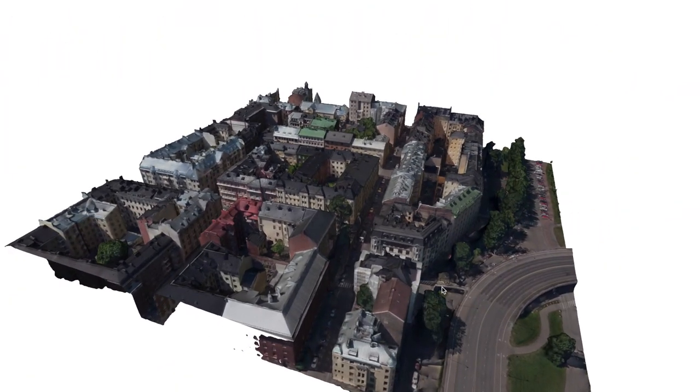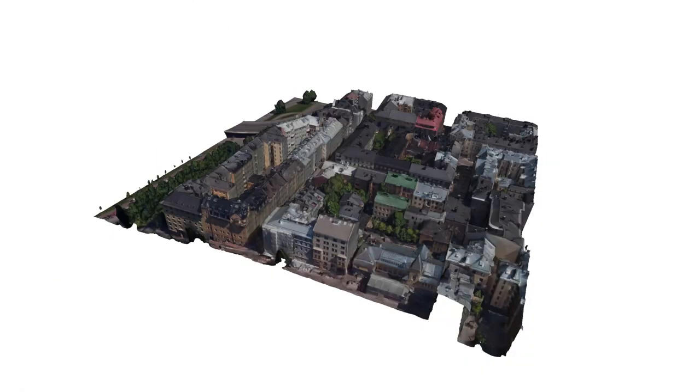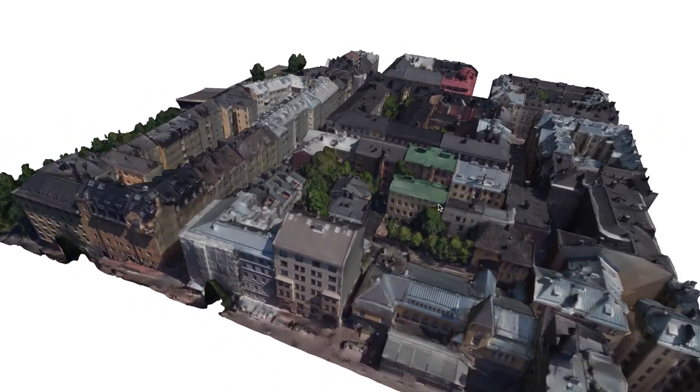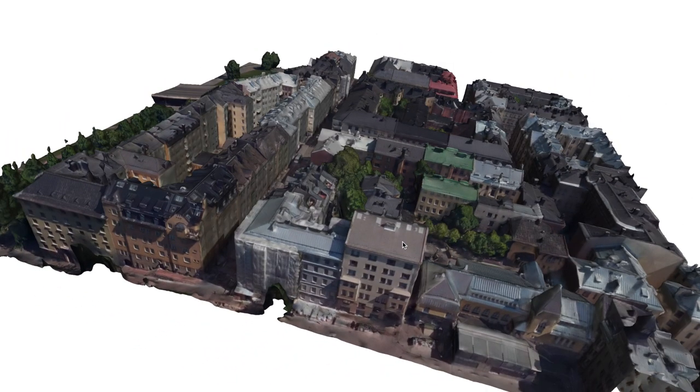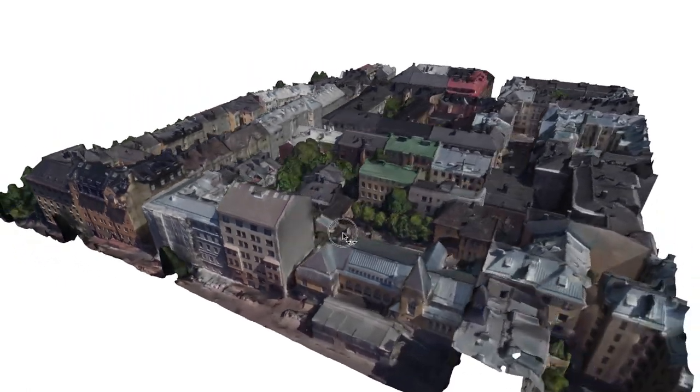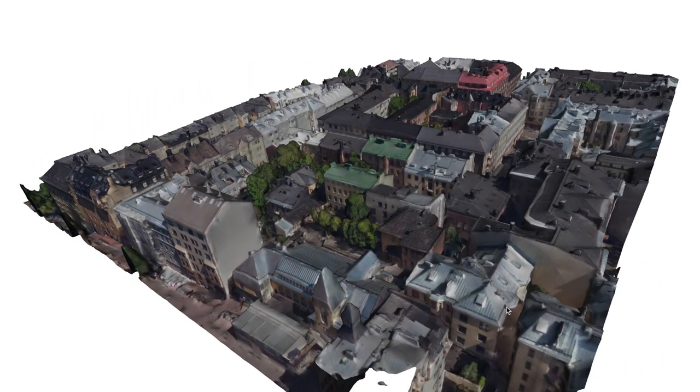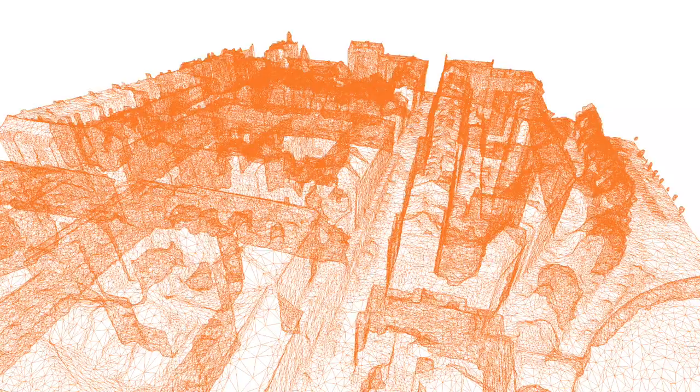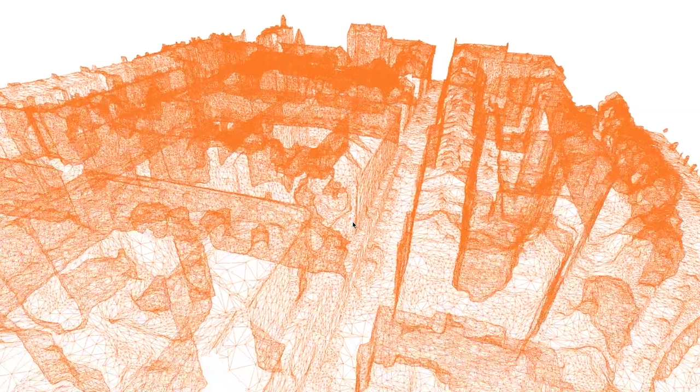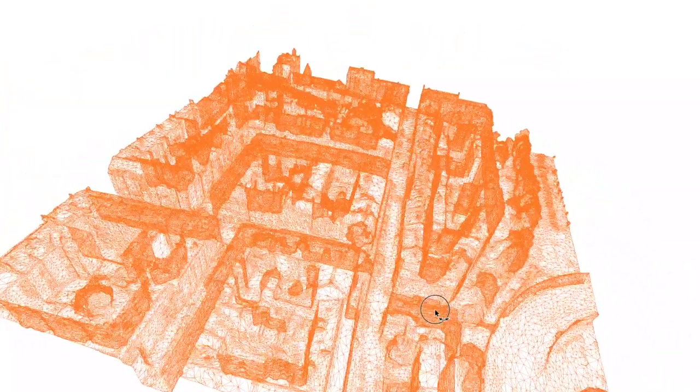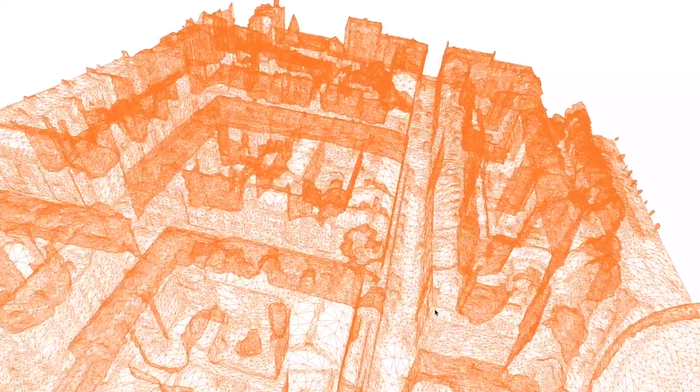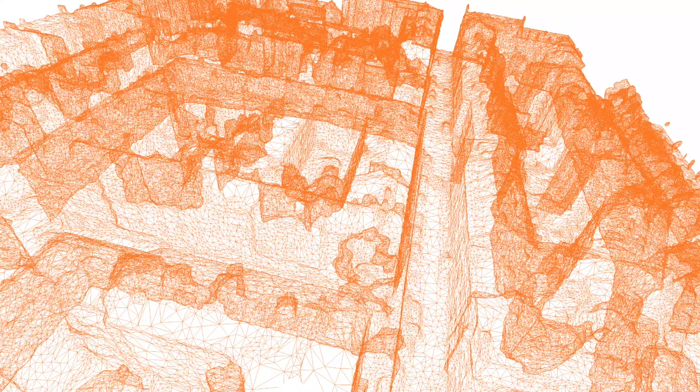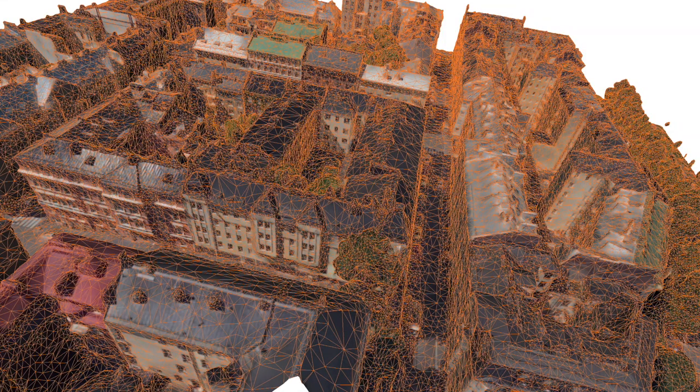This is called a MVS mesh or a multi-view stereo mesh, and the part you see here is one part of Helsinki in Finland. This dataset is openly available so you can download it. The format of this 3D city model is a textured mesh—that is, we have a set of triangles you can see here in orange and each triangle has a texture attached to it.